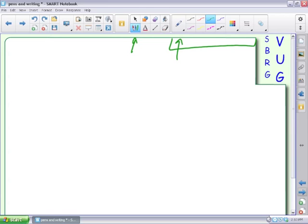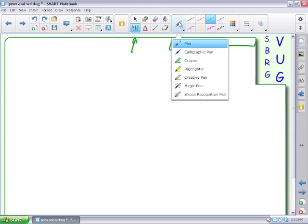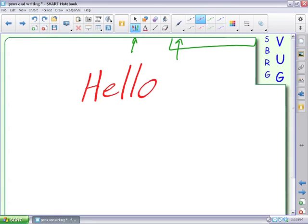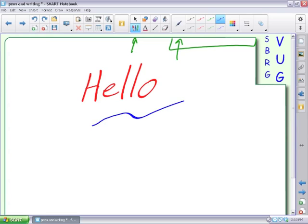So this is just the regular pen. There's the calligraphic pen. It kind of gives it a little bit of a calligraphy look and makes it look kind of nice. And again, with a pen in my hand, I can select any color and use.